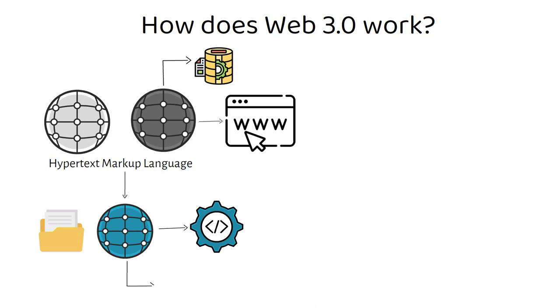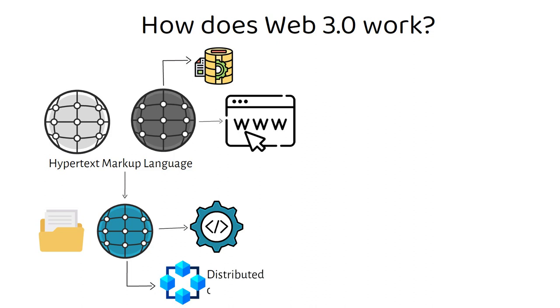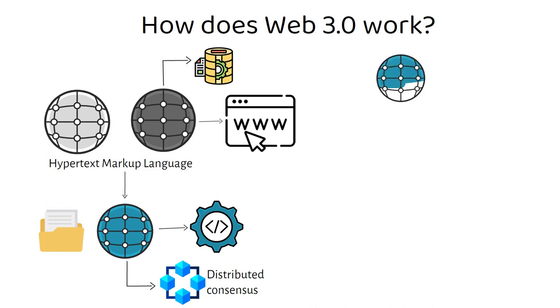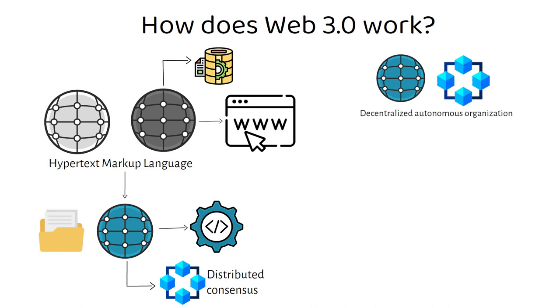With Web 3.0, instead of a centralized database, applications and services make use of a decentralized blockchain. With blockchain, the basic idea is that there isn't an arbitrary central authority, but rather a form of distributed consensus. An emerging governance ideal within the blockchain and Web 3.0 community is the concept of a decentralized autonomous organization (DAO).